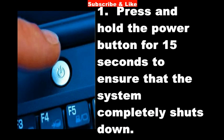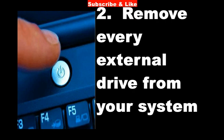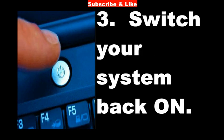To fix this issue, you should go to automatic repair mode. Press and hold the power button for 15 seconds to ensure that the system completely shuts down. Remove every external drive from your system, then switch your system back on.